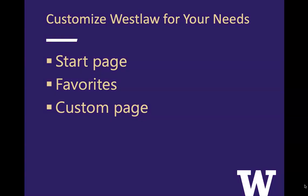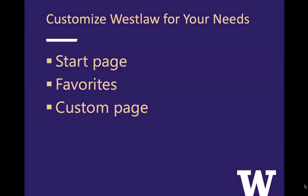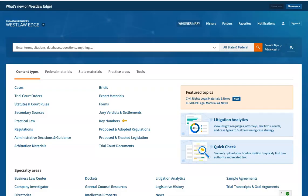We're going to look at three different things. We're going to look at how you can set tax materials to be your start page, we're going to look at favorites, and we're going to create a custom page.